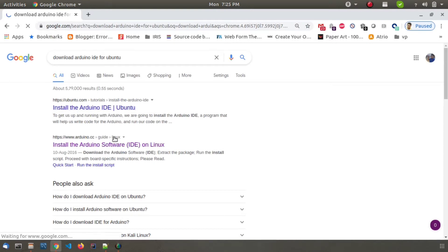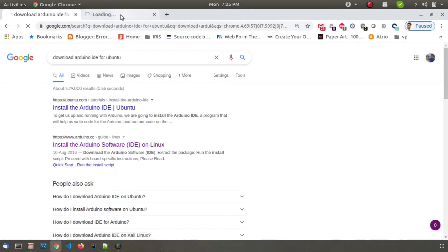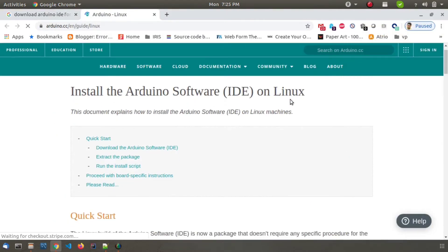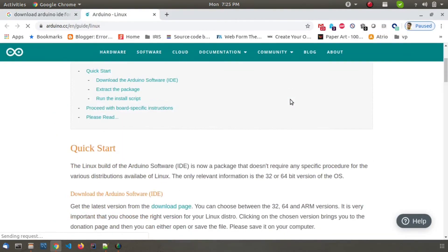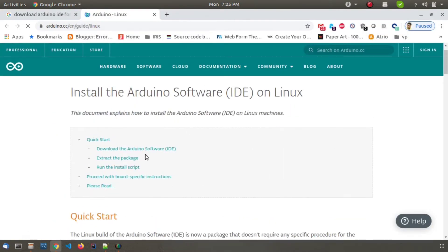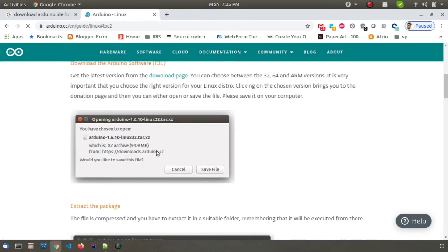After searching you will see multiple options. Look for the link from the official Arduino website and click on it. You will see a download Arduino software button on the top, so click on that. It will take you to the download page.